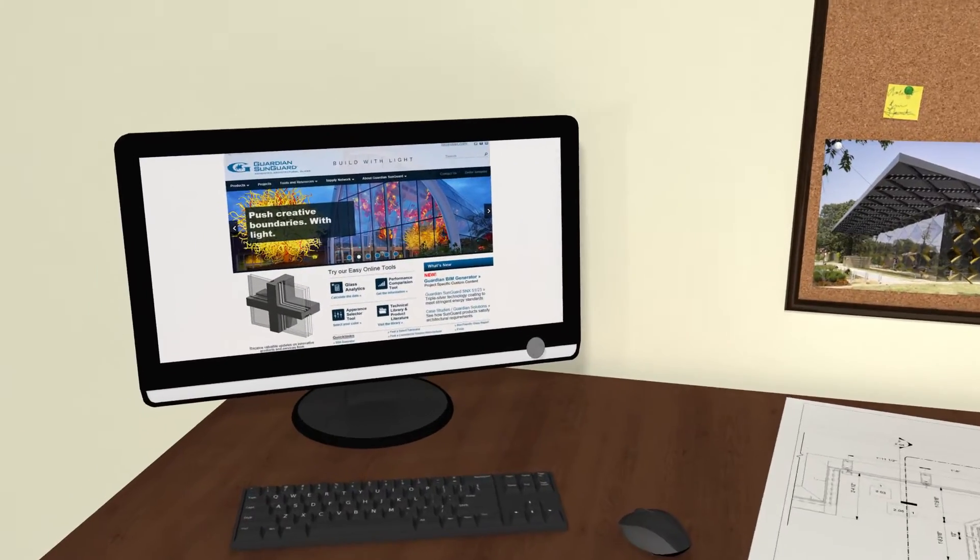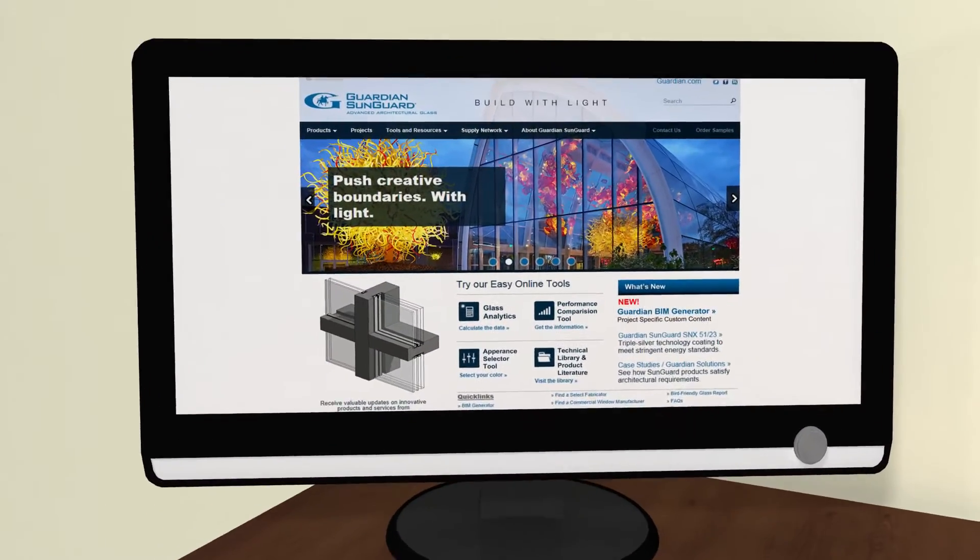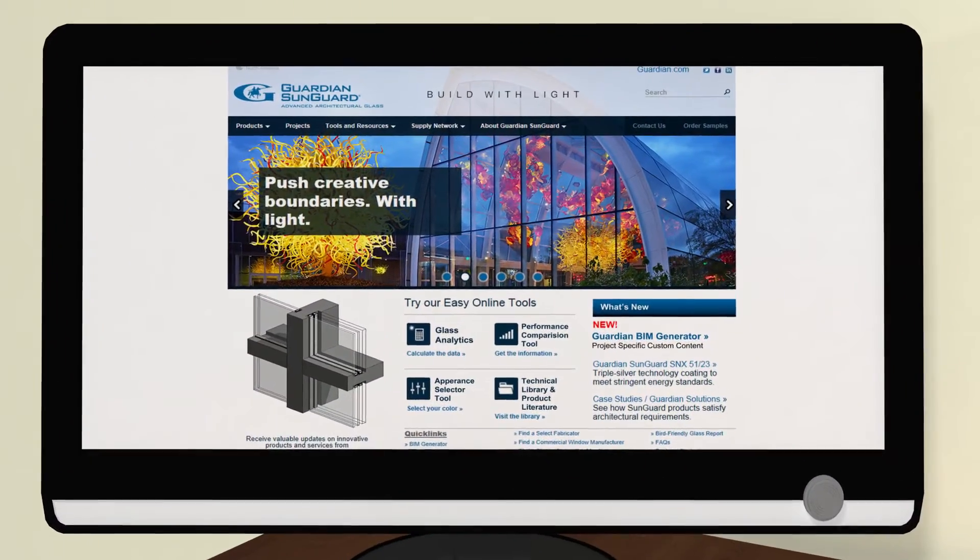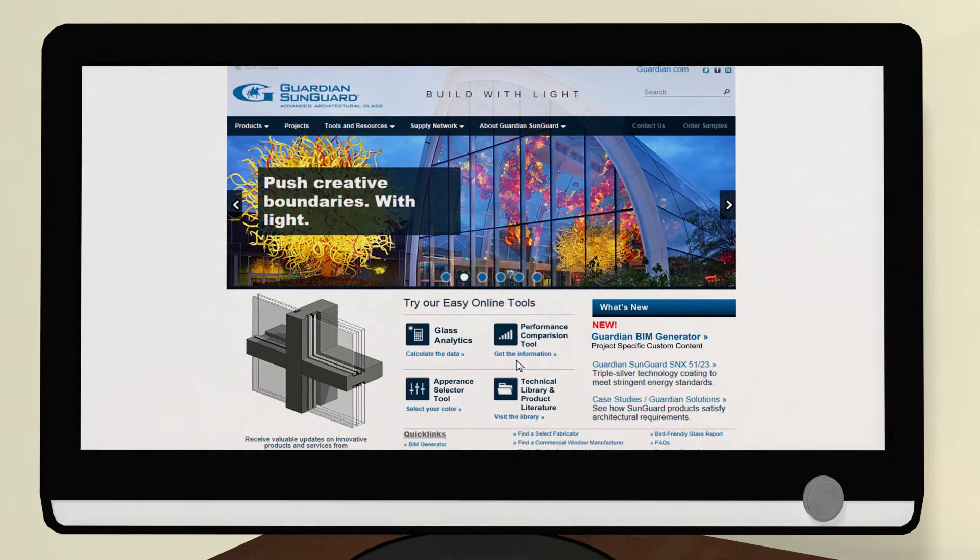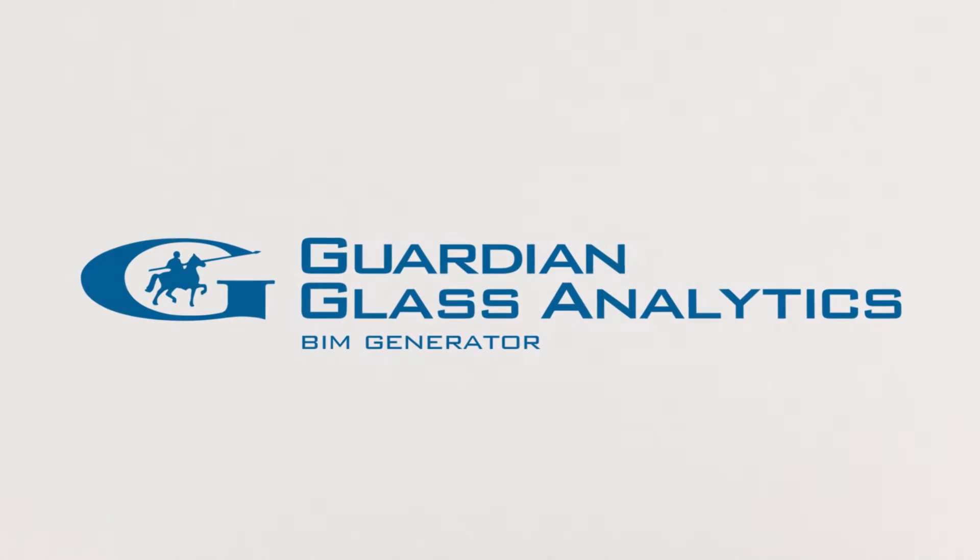Introducing Guardian Glass Analytics. You demand appearance and performance. Maximize both with the power of the BIM Generator.